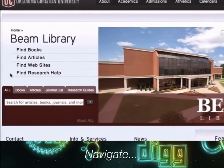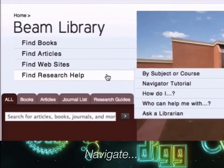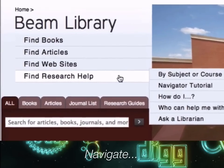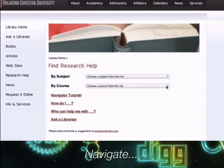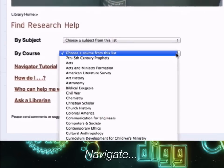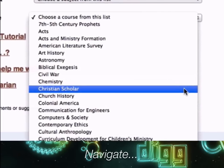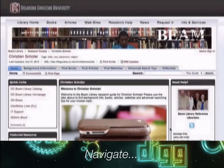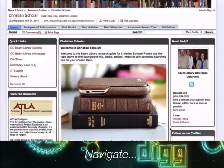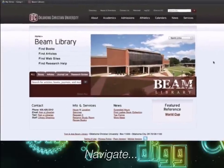The 'Find Research Help' tab puts you in contact with resources created by librarians to support your studies. For example, we've created guides for specific courses tailored to the research needs and assignments for that class. In a different video, we'll learn more about these LibGuides created by librarians.